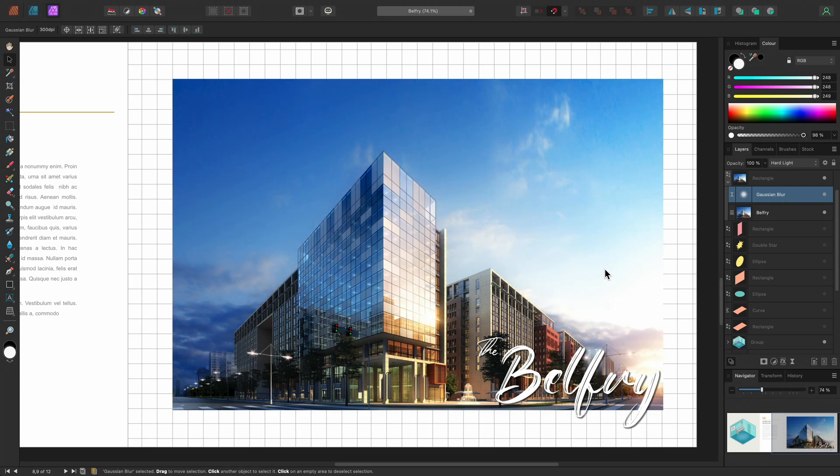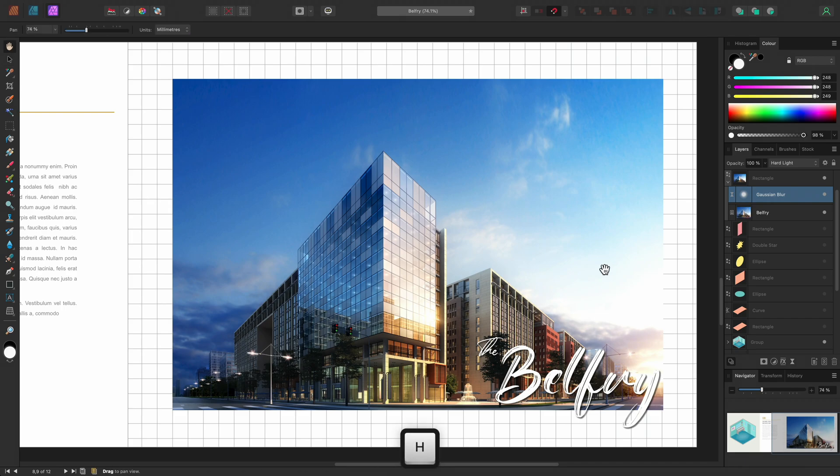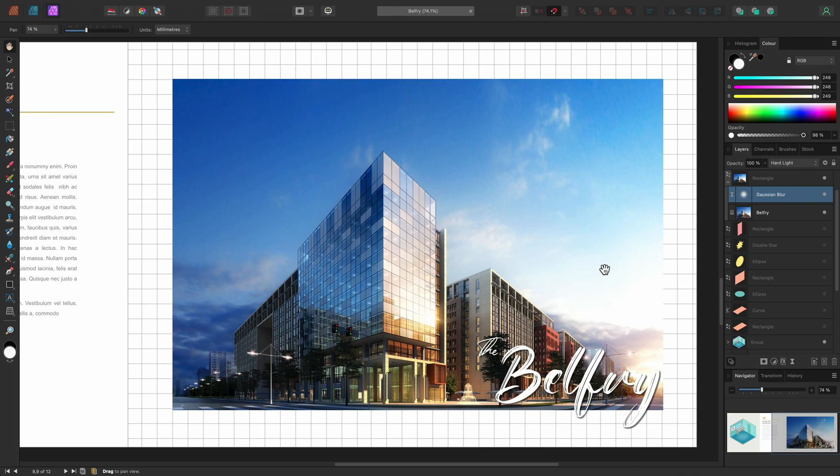And that was a quick overview of using live filters in Affinity Publisher by switching to the photo persona. This opens up some huge workflow possibilities, since you can experiment directly with filters non-destructively when working on your publications.